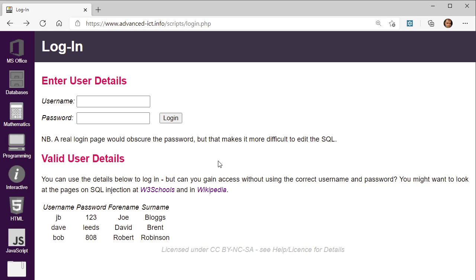In this video I'm going to show you briefly how SQL can be used in a context like this. This is a web page — it's a dummy login page, so feel free to have a go and login yourself. I'll include a link in the description of the video. There are obviously some things in here that are insecure.